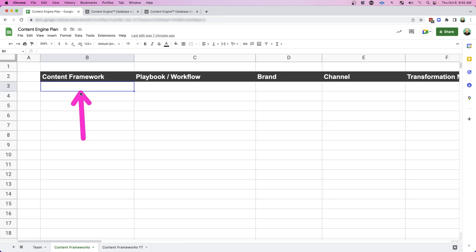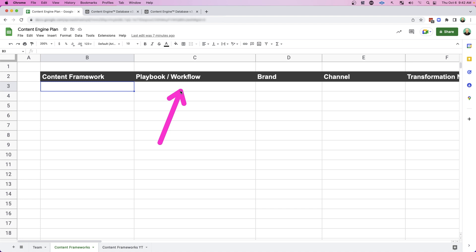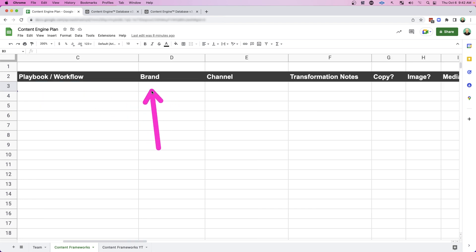First comes the content creation framework. This is really just what is the event that you're recording? Is it a YouTube video? Is it a live Q&A? Is it a workshop? Is it a webinar? And then we define the playbooks. What are the individual workflows that happen from that recording? And for each workflow,